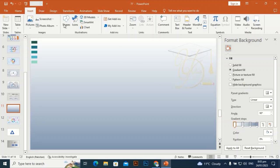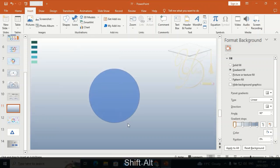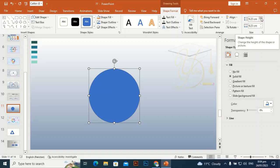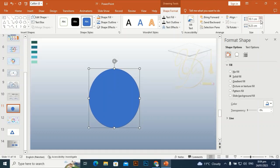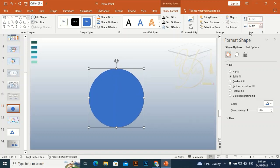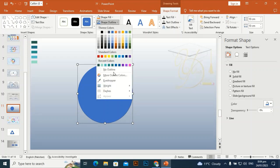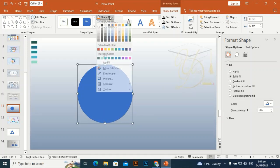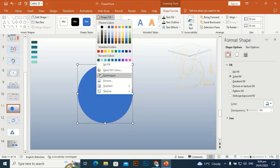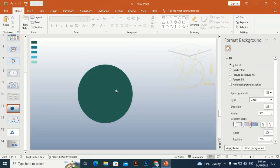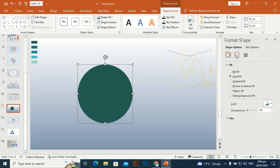Go to Insert and take an oval shape. Drag the oval shape by holding Shift and Alt. I'm going to make its size 10 centimeters by 10 centimeters. Make the shape outline 'no outline,' and for the shape fill, use the eyedropper to pick the background color.